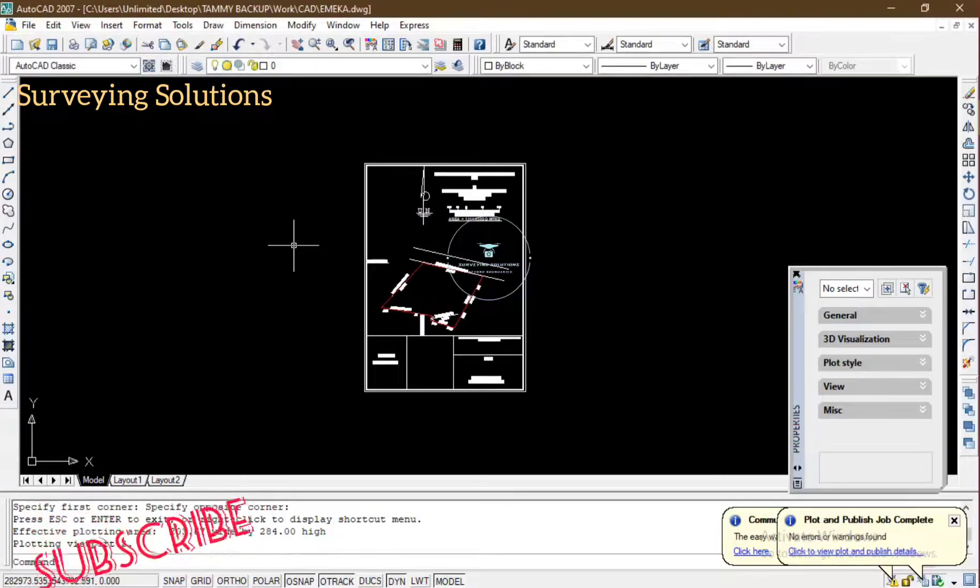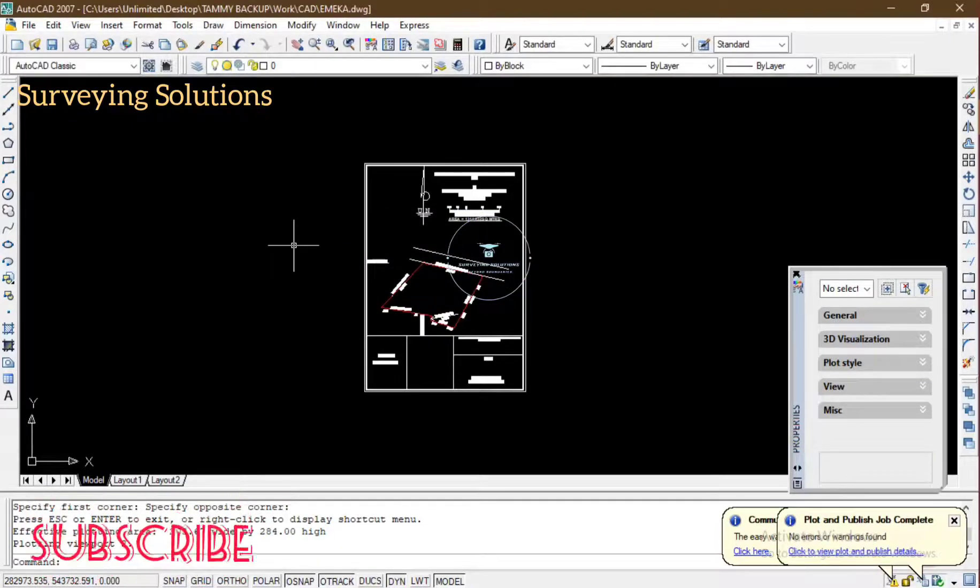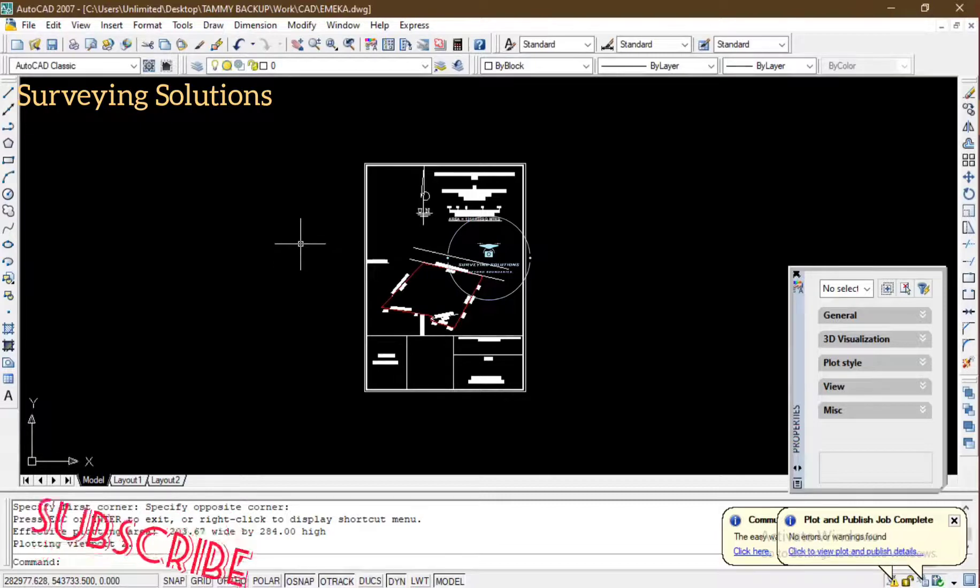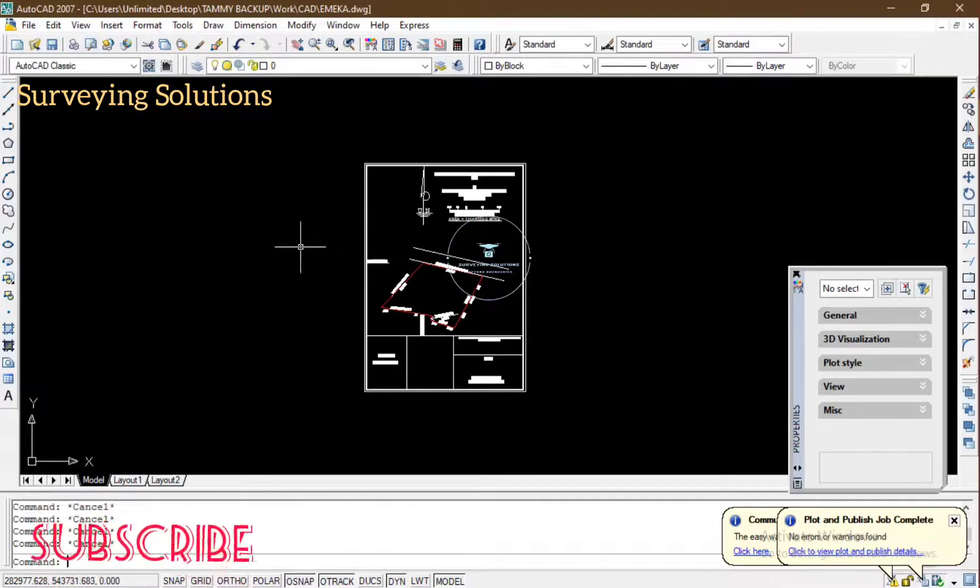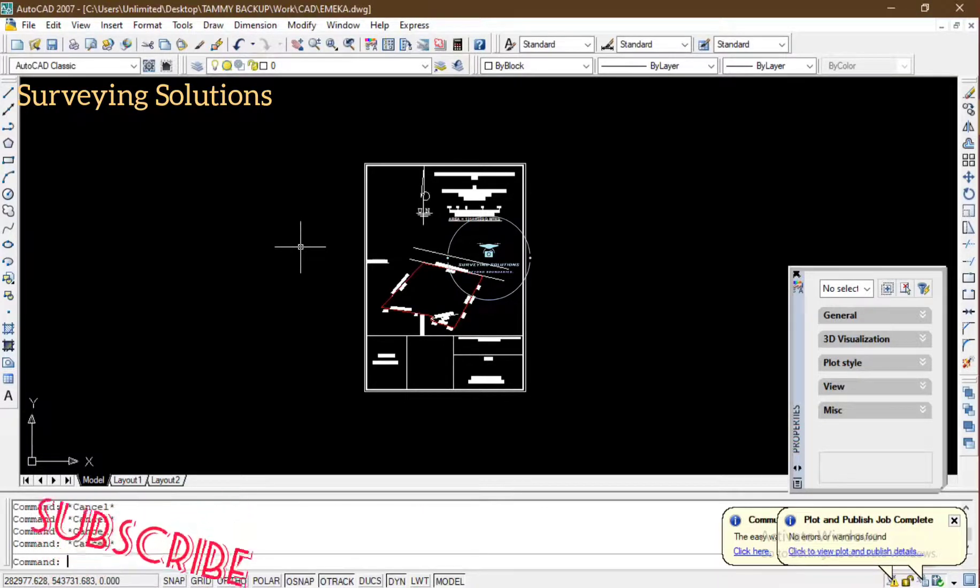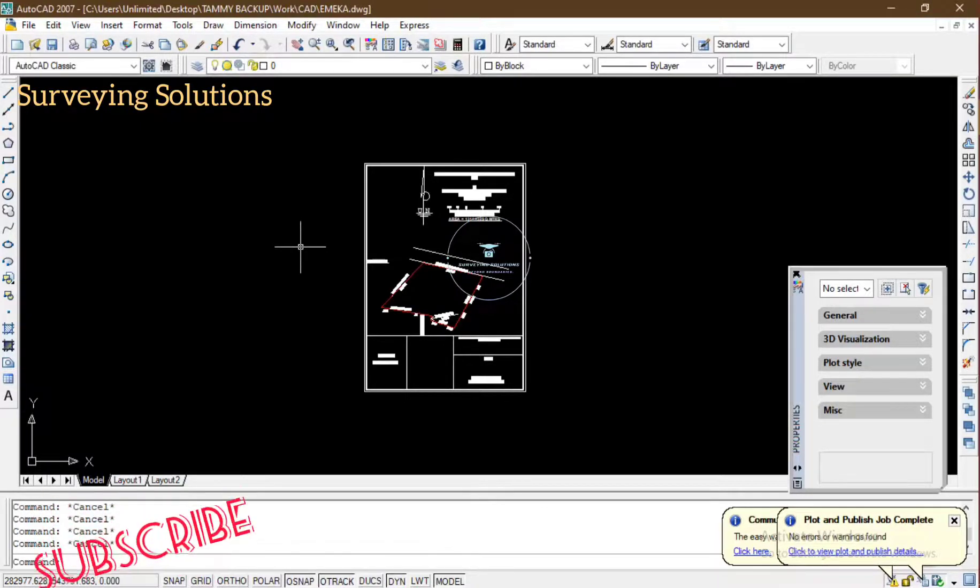And it has already worked, it has already been saved. So you can now go to that folder where you saved it and you can locate the file.